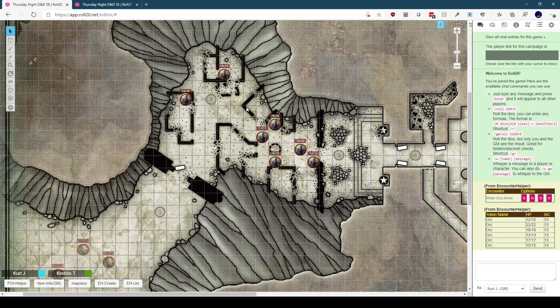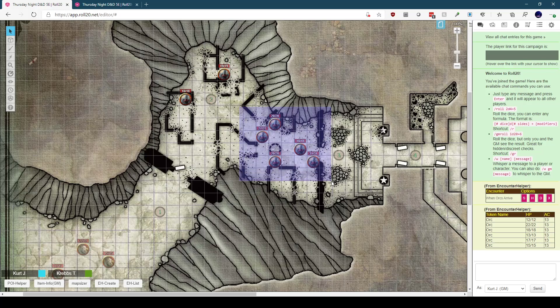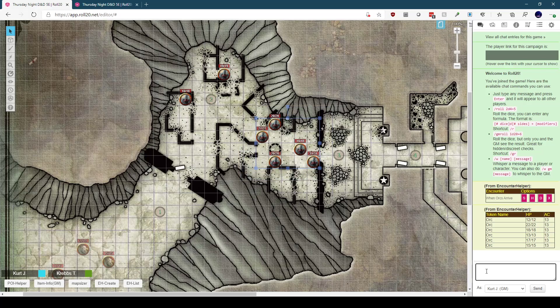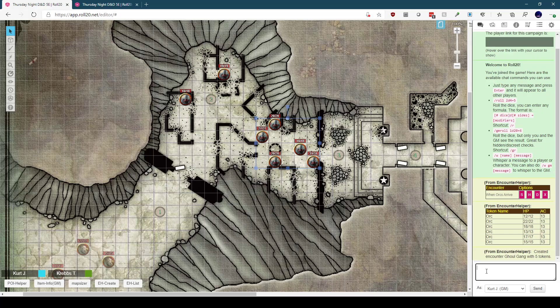And we'll set up two encounters for this. We do that by simply highlighting the tokens we want to be part of an encounter, and entering the command, EH create, followed by the name of the encounter. In this case, we'll call these guys Ghoul Gang. We can see that the script lets us know that it created the encounter, which consists of five tokens.